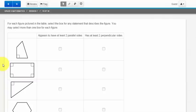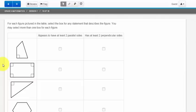You also might run into a problem like this. Again, the best thing to do is always read the directions and think for a minute what is it asking you to do. For here, it's asking me for each figure pictured in the table, select the box for any statement that describes the figure. You may select more than one box for each figure.